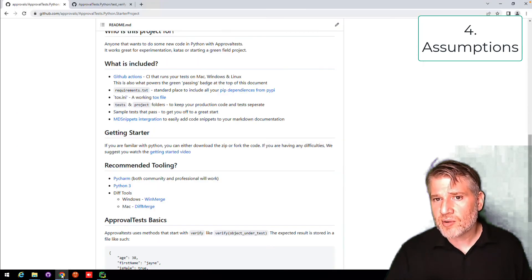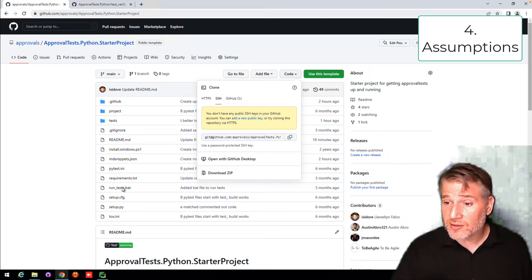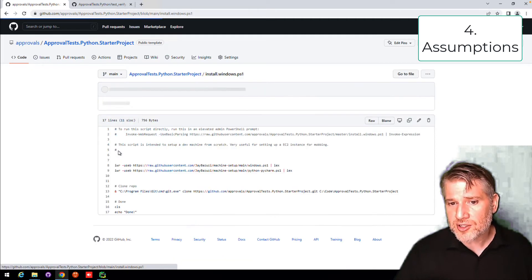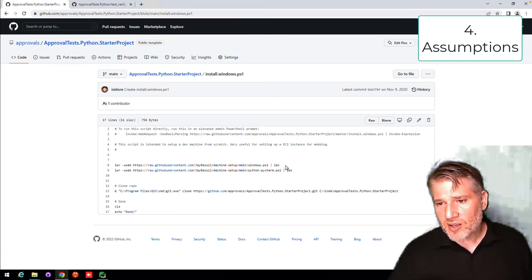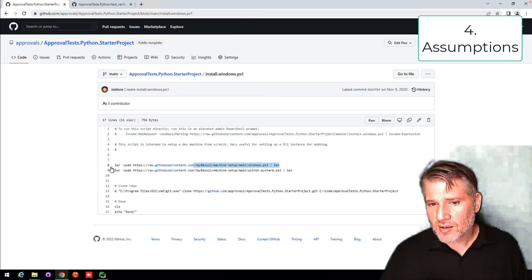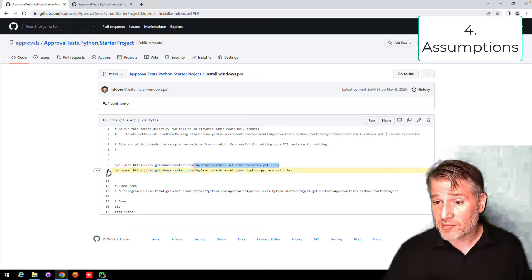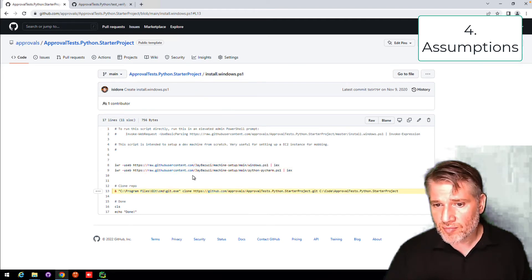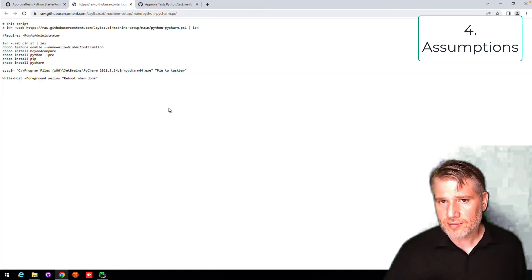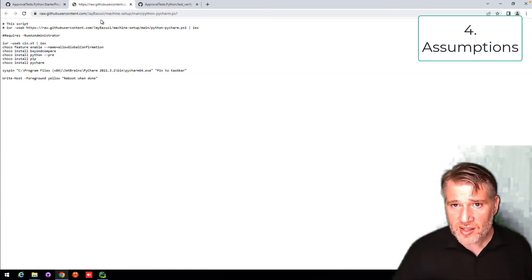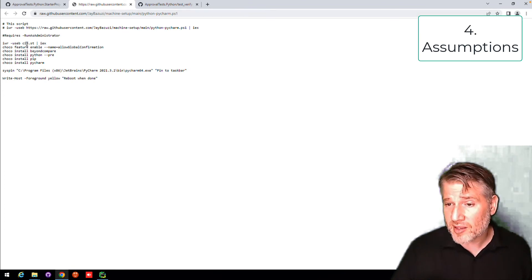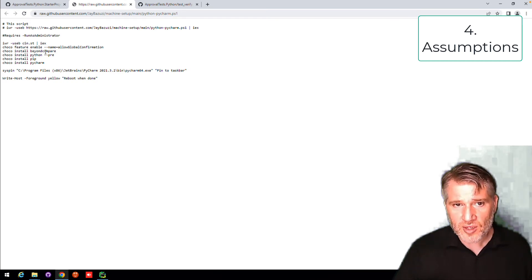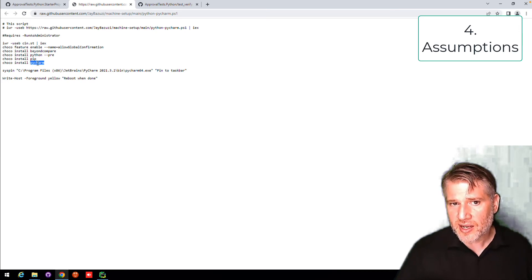If you want to see the specific way that we are setting it up on this machine, which is from zero on an AWS clean machine, we use a PowerShell script to do that. You'll notice this is quite empty. It runs this line of code that sets up the basic windows. It then sets up the basic Python and PyCharm. And then it clones the repo. So if you open up these files, you can see what they do. In this case, to set up Python and PyCharm, we are using something called Chocolaty, which is a command line installer, to add Beyond Compare, Python, pip, and PyCharm.